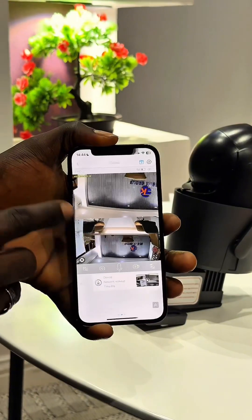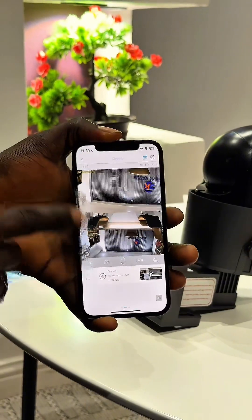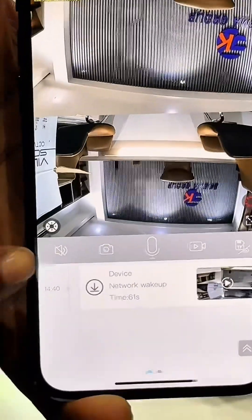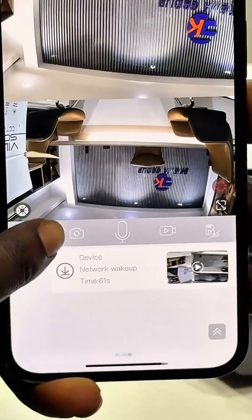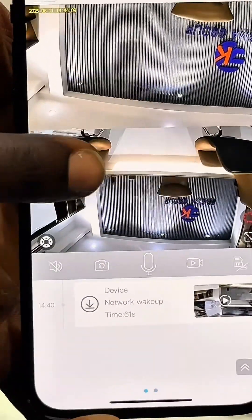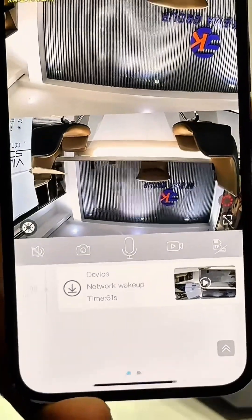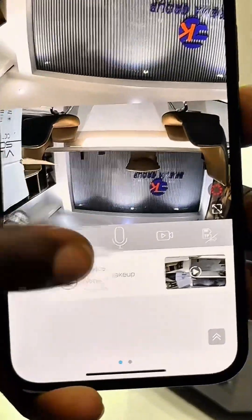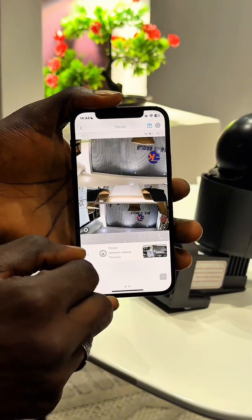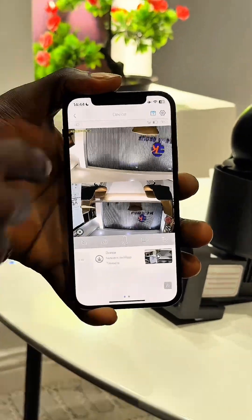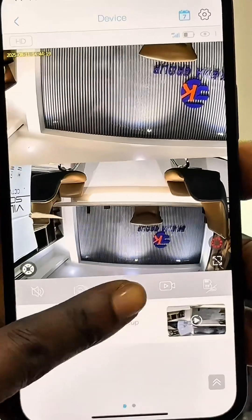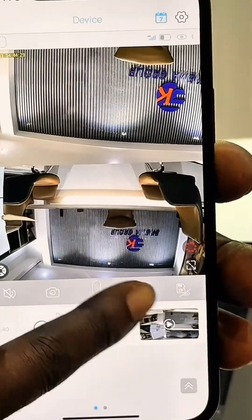If something is happening in your area and you want to quickly screenshot it and send it to somebody, that's very simple. All you have to do is tap on this camera icon here, and you'll see the screenshot has been saved successfully. If you want to record directly to your phone, all you have to do is tap on this video recording icon here.